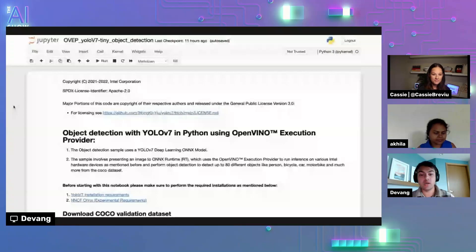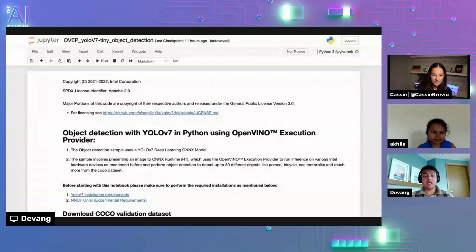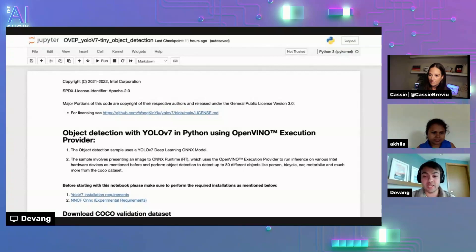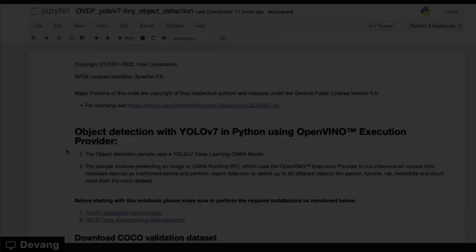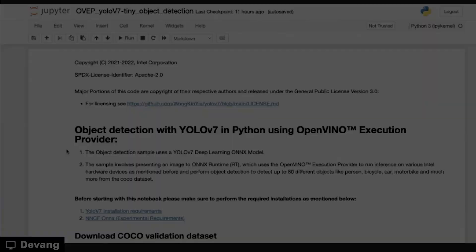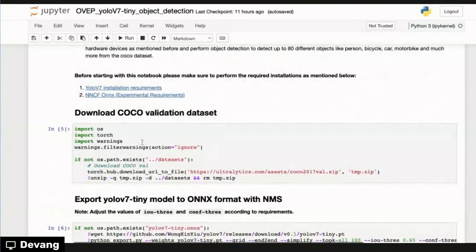Sure, absolutely. So today I'll be showing a demo that showcases a popular deep learning model right now called YOLO v7. So this demo basically the sample involves presenting an image to ONNX Runtime, which then uses the OpenVINO execution provider to run inferencing on an Intel CPU. And you'll be able to see the accelerated performance for yourself. So walking through this demo right now, first of all, we start off with just downloading the COCO validation data set.